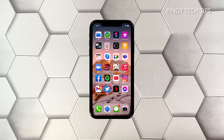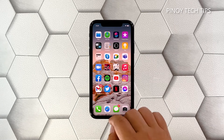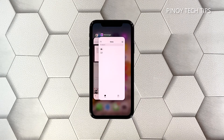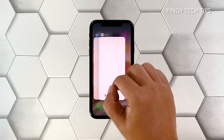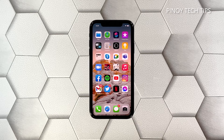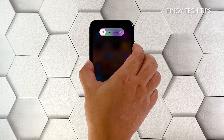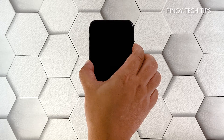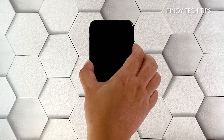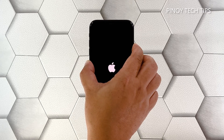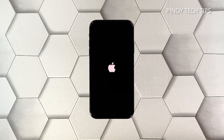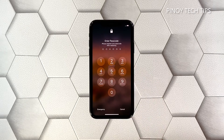Here's how you do that: swipe up from the bottom of the screen and stop at the middle — this will show you the app previews. Now swipe up on the Messenger and other app previews to close them. To force restart your iPhone, quickly press and release the volume up, then the volume down buttons. Immediately after that, press and hold the power key for eight seconds. This will shut your iPhone down and power it back on. Once the logo shows, release the side key and allow your iPhone to boot up successfully.